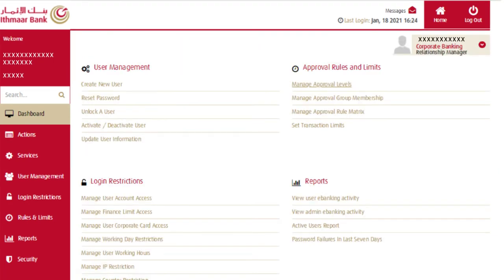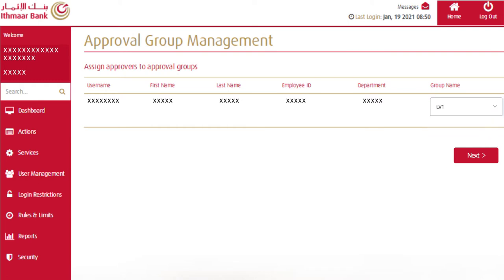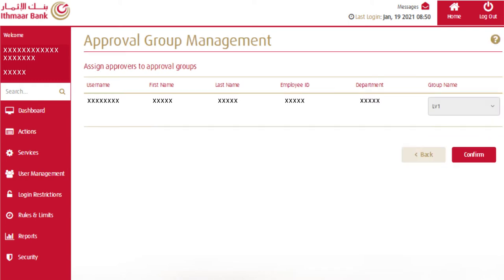The next step will be to assign approver users to an approval group. To do so, the corporate admin user should navigate to the dashboard and click on manage approval group membership. Assign each approver user to a group and click next, then confirm the assigned approver group.